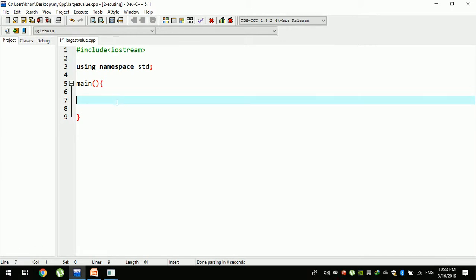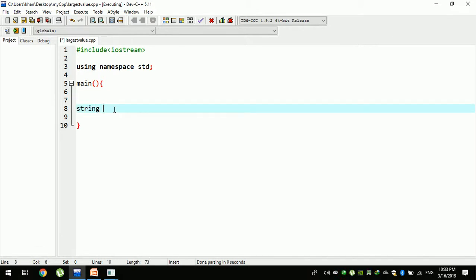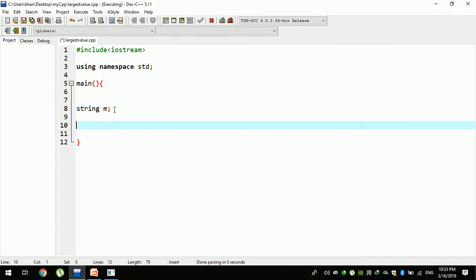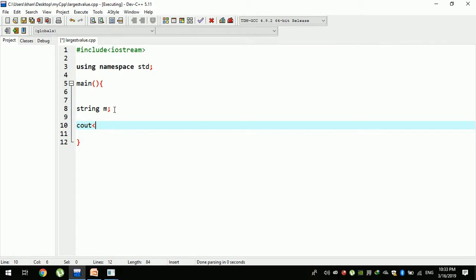For example, if you are working on a message, you can use a string message in advance. If you are working on cout, you can use 'enter your message'. Enter your message, then you can use a new line.